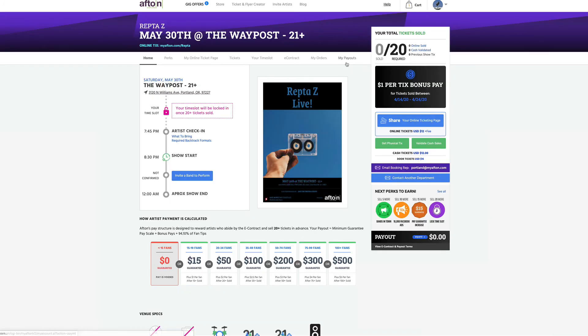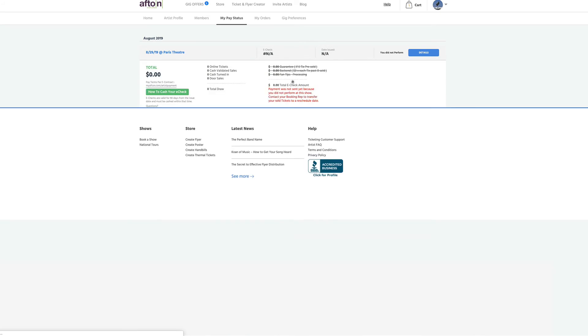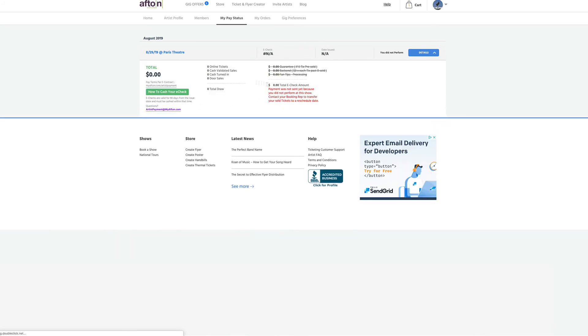Then right next to that is the my payout. So you can just click that and it'll bring you right to all the payouts for all of your shows. And if you had any previous shows, they would be listed right below that.